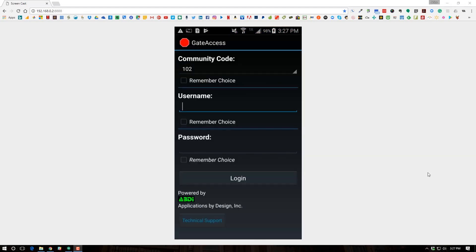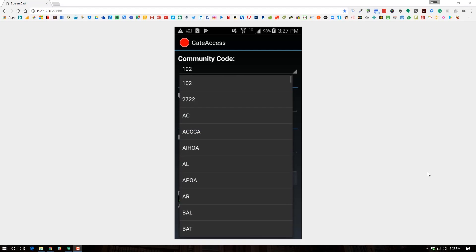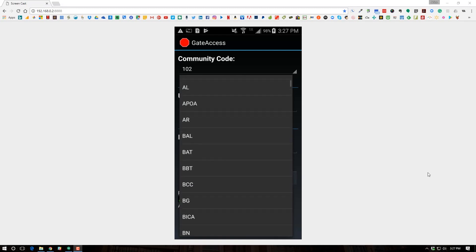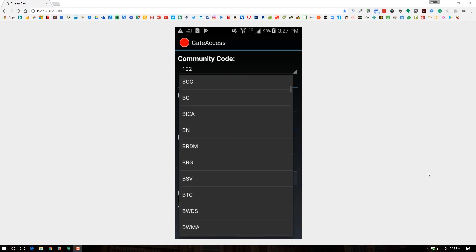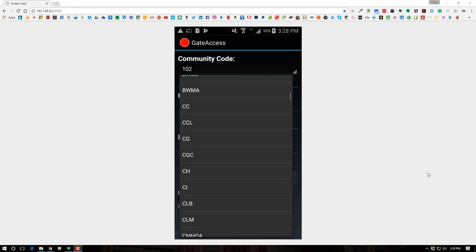The app will open. The first thing you'll need to do is toward the top you'll see Community Code — press beside what you see and scroll down until you find FIPPOA. These are all in alphabetical order, so it shouldn't take too long to find it.